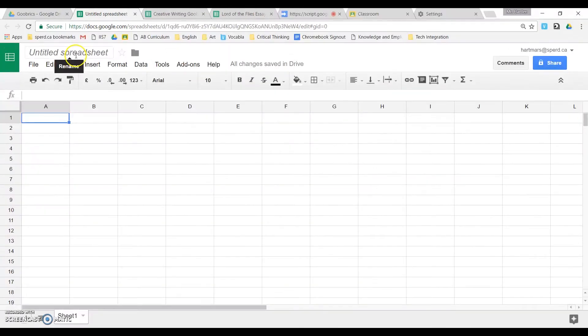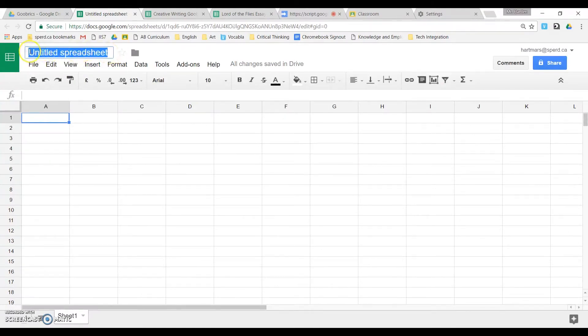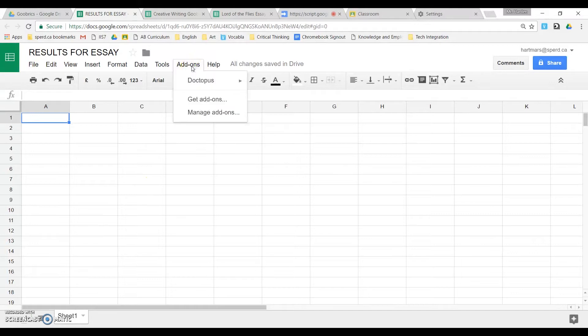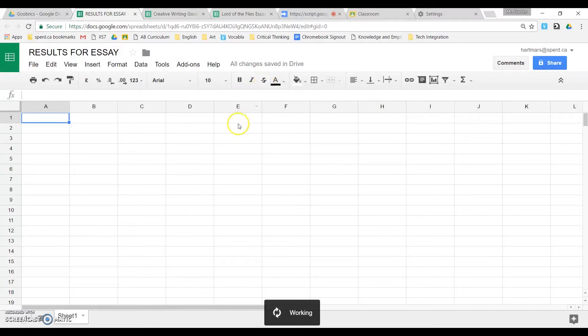So on the spreadsheet that you're currently on, this is where your marks are going to be stored. So we'll just call this results for essay. If you have added Doctopus correctly up here where it says add-ons, you should now see Doctopus. So we want to launch that.